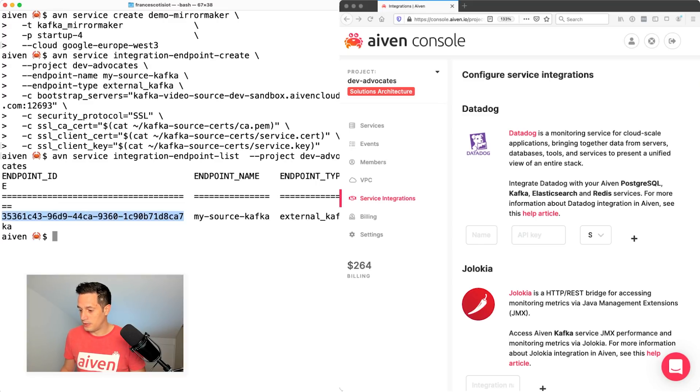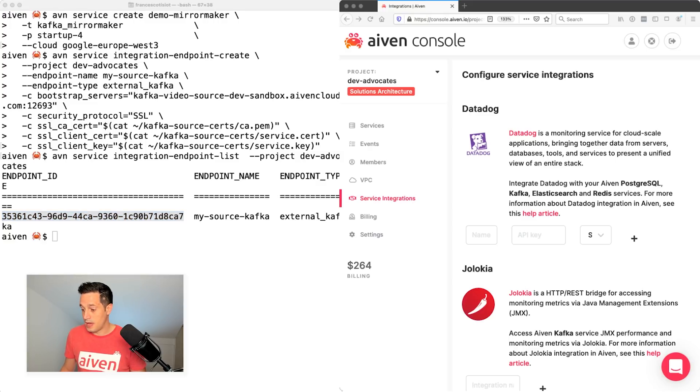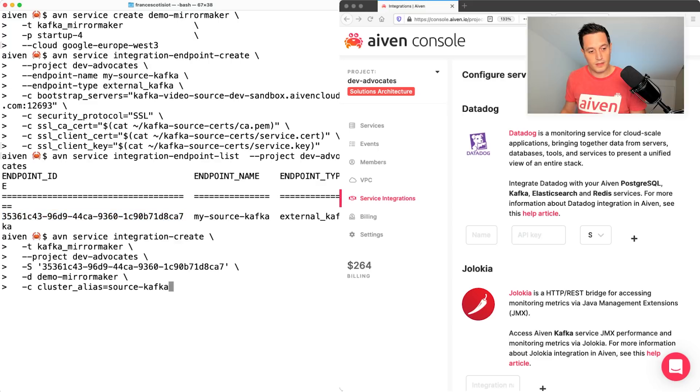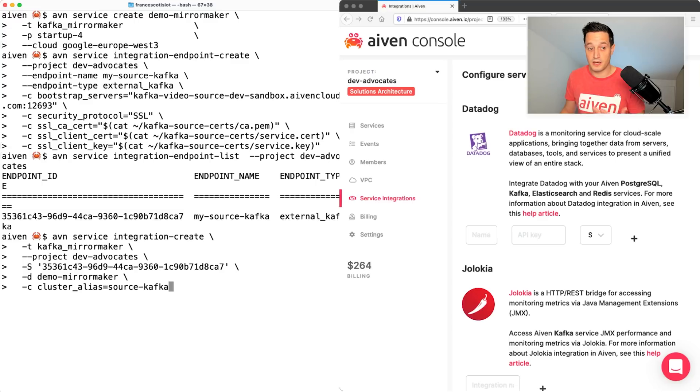And now I can create the integration between mirror maker and my external Kafka cluster. Another avn command. This time is avn service integration create. So before I was creating an integration endpoint.